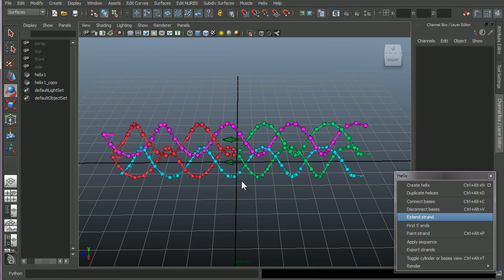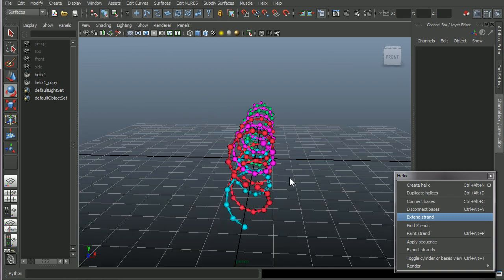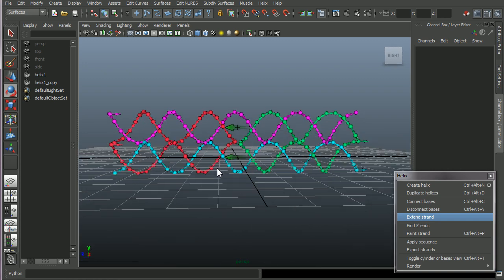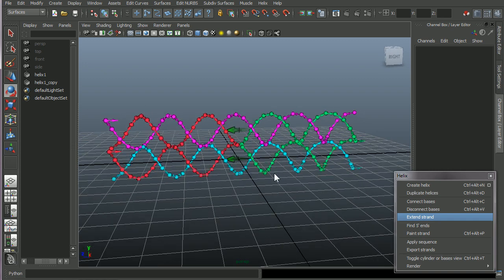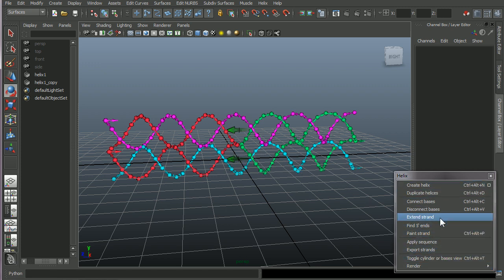Our first double crossover tile created in vHelix for Maya. And I'll talk more about the other menu items and how you add sequence and everything in a later video. Okay. Thanks for watching.